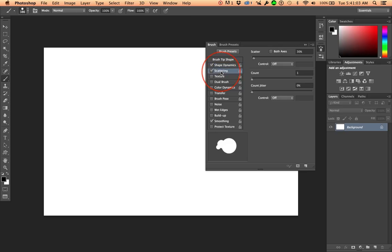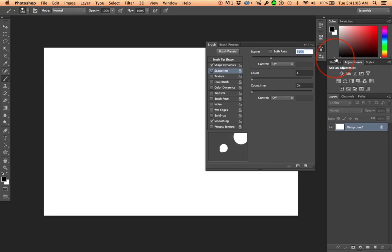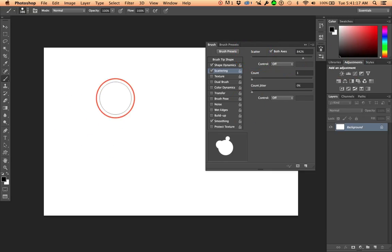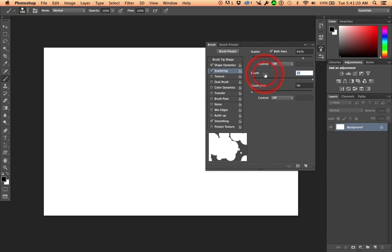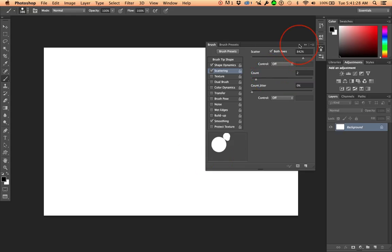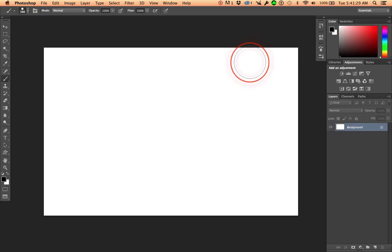And then, I'm going to go to scattering. And I want to scatter these out so they drop kind of, I'm going to change it to both axes. So, they drop in different areas. And you can change all this. You know, what does the count do? It goes crazy rather quickly. So, you can just move it up just a little just to see. You're going to experiment with this.